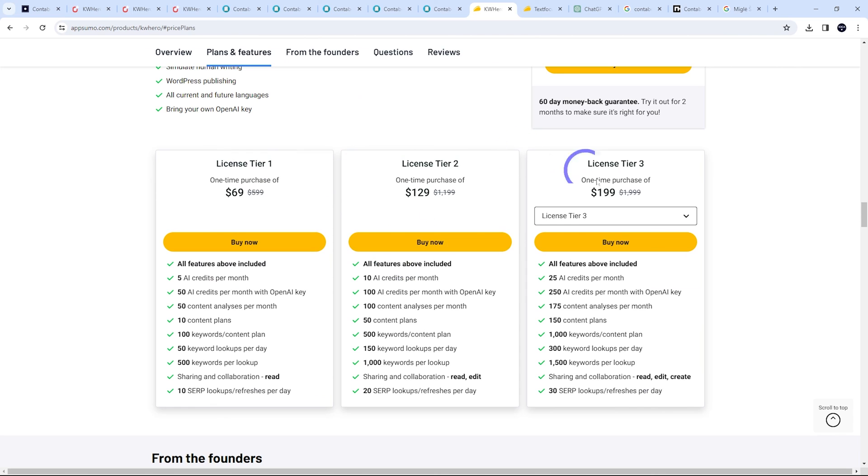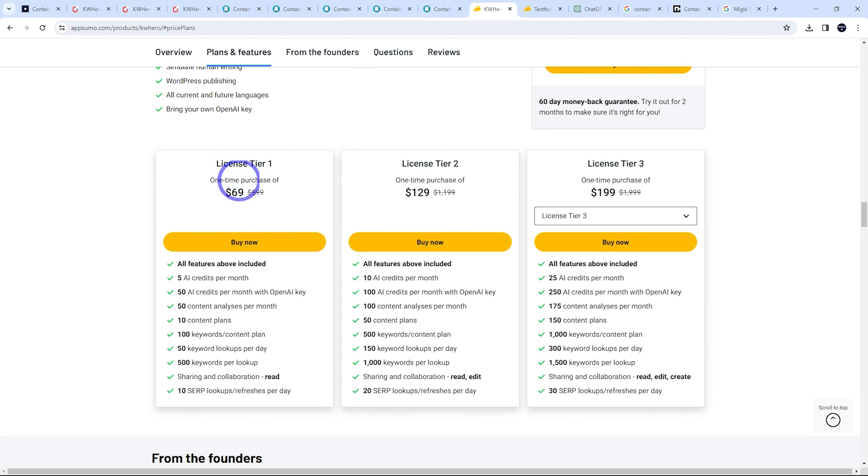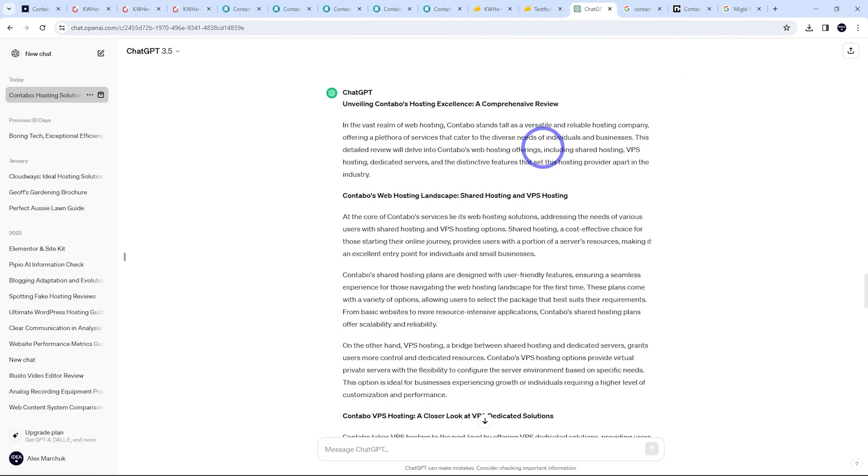I think you've got different tiers. So the basic one, you can do about seven and a half thousand words with your license tier one, and you can increase that. But like we just saw, you can just use any, even the free ChatGPT probably will do the job.